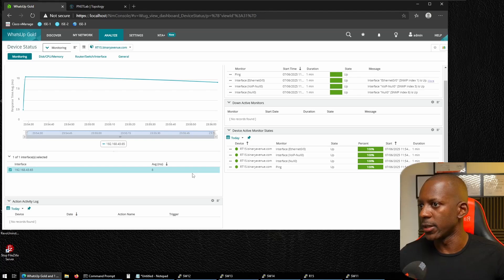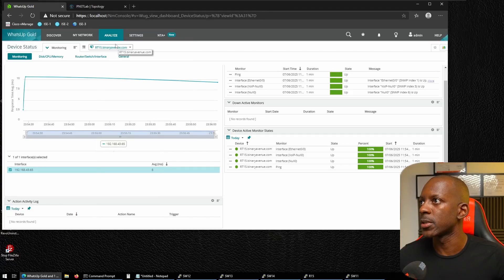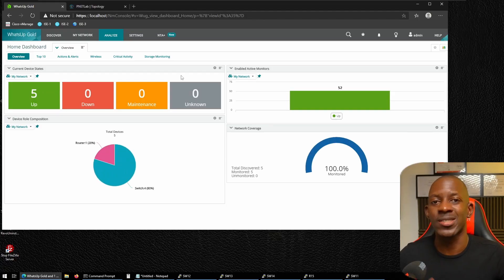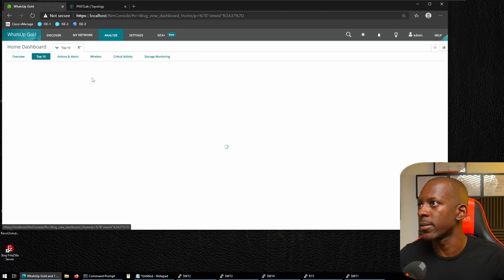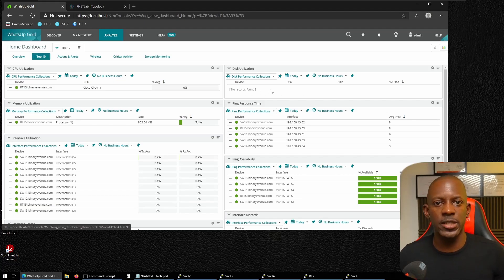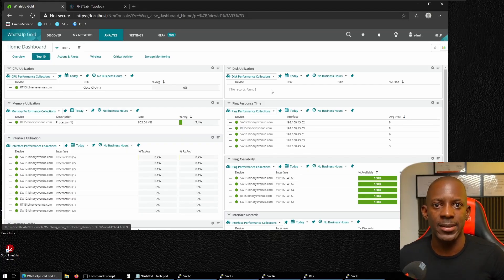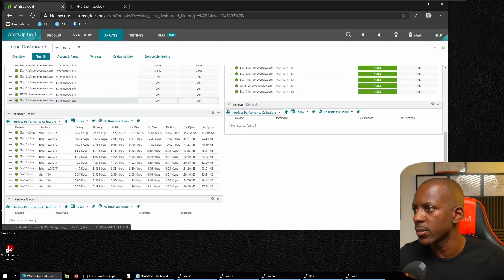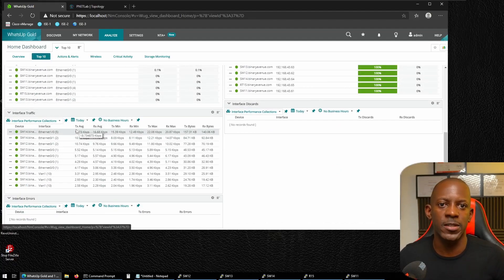Let's navigate to the Dashboard. It may take some time to display all information since it's still collecting data for the five devices. Under the Top 10 view, we get a summary of all devices including CPU utilization. We can also view how much traffic is passing through each interface, and check actions and alerts.